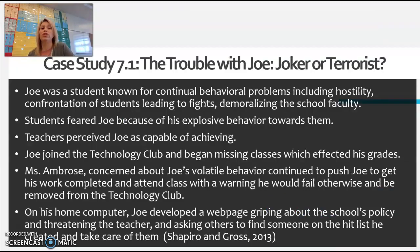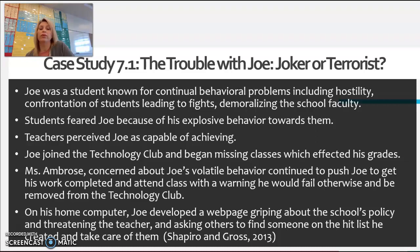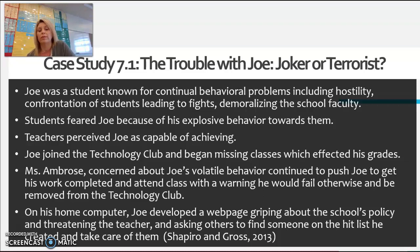Case Study 7.1: The Trouble with Joe — Joker or Terrorist? Joe was a student known for continual behavior problems, including hostility, confrontation of students leading to fights, and demoralizing the school faculty. Students feared Joe because of his explosive behavior. Teachers perceived Joe as capable of achieving. Joe had joined the technology club and began missing classes, which was affecting his grades. Mrs. Ambrose, concerned about Joe's volatile behavior, continued to push Joe to complete his work and attend class, warning him that he would fail and be removed from the technology class if assignments were not completed. This angered him, so on his home computer, Joe developed a webpage complaining about the school's policy and threatening the teacher. He asked others to find someone on his hit list and take care of them. (Shapiro and Gross, 2013)